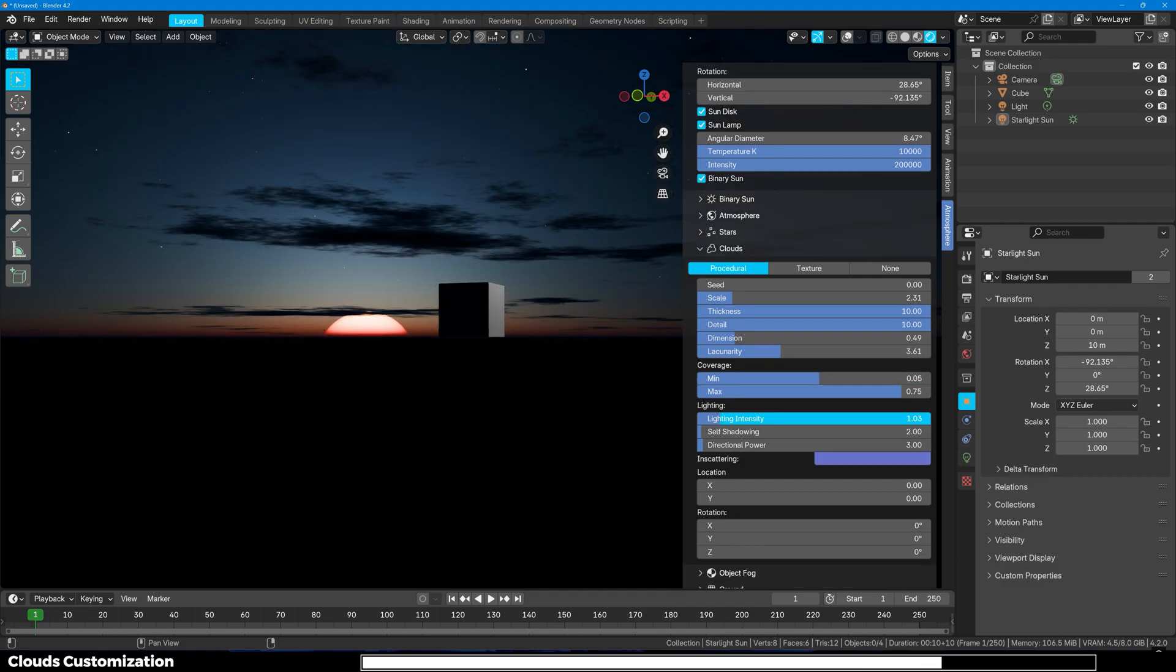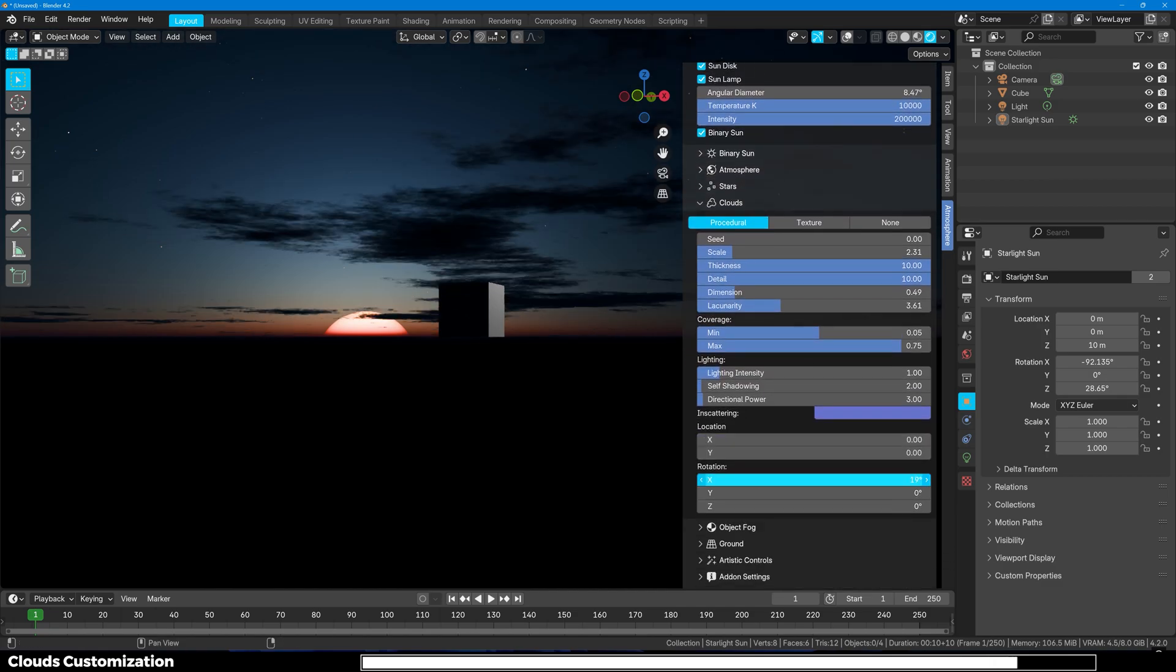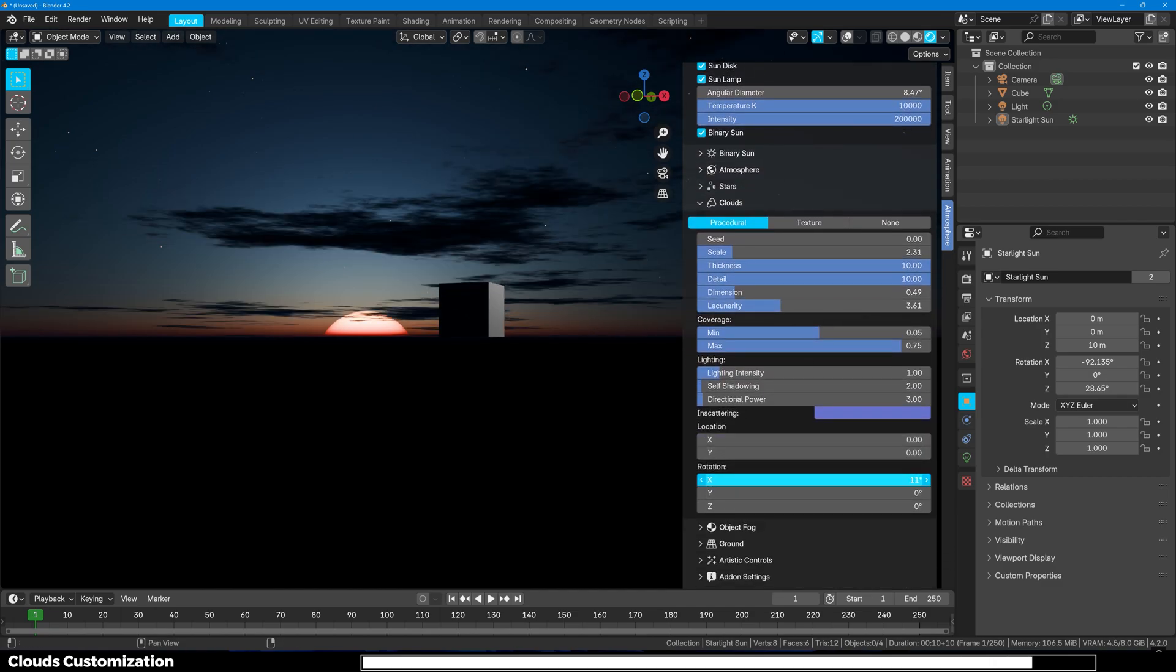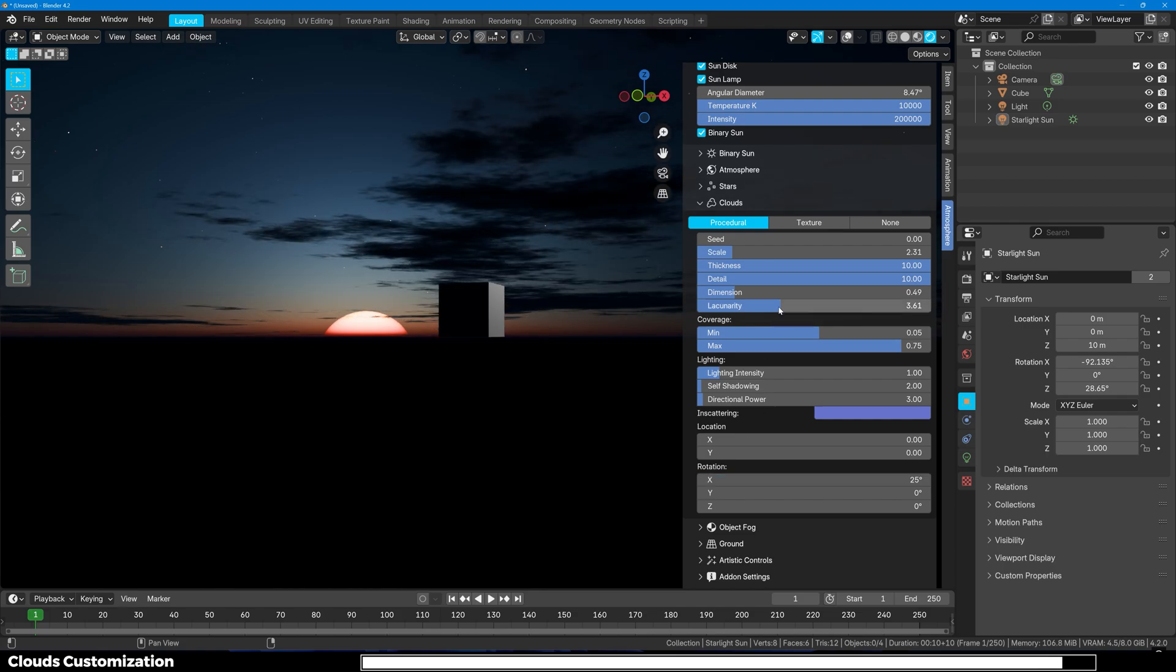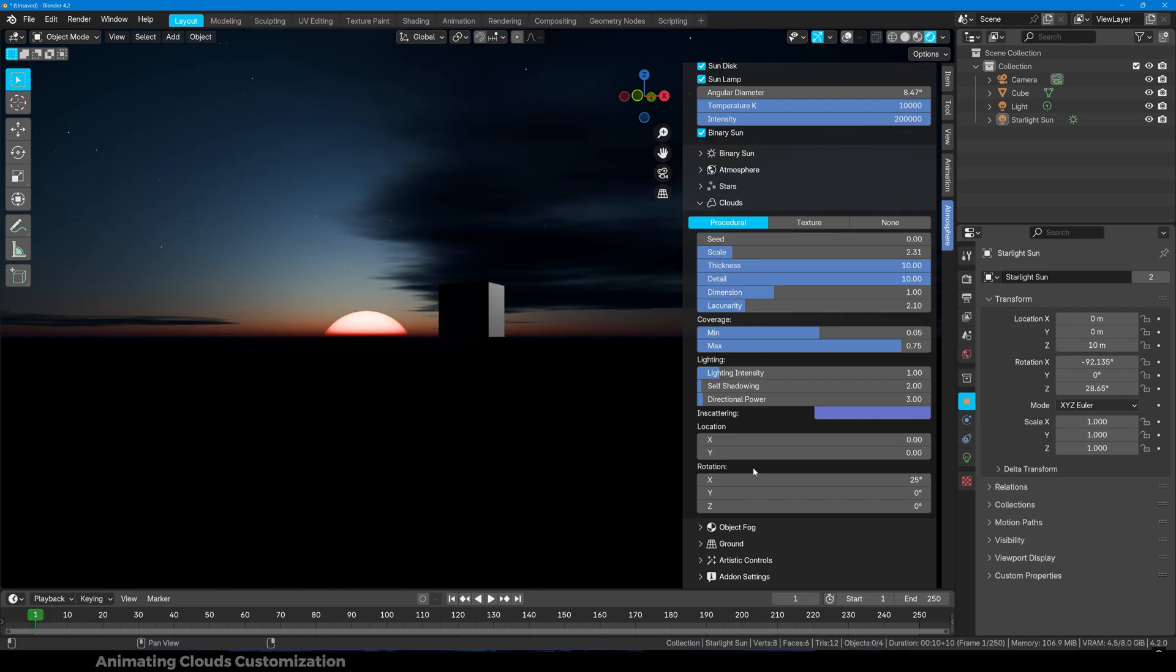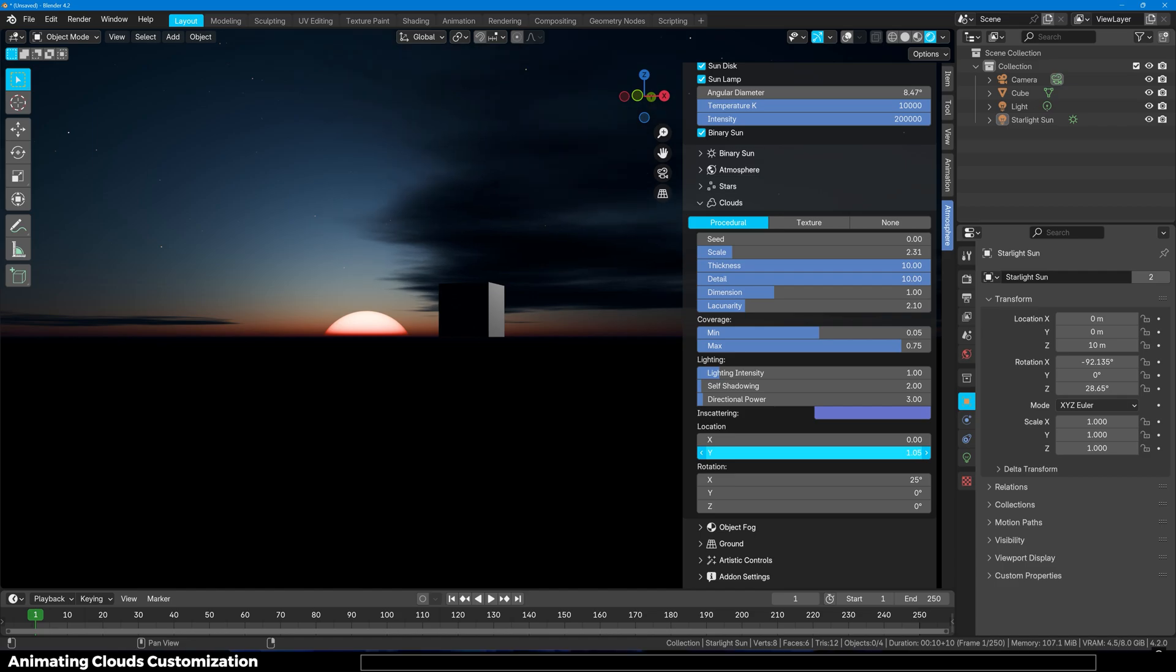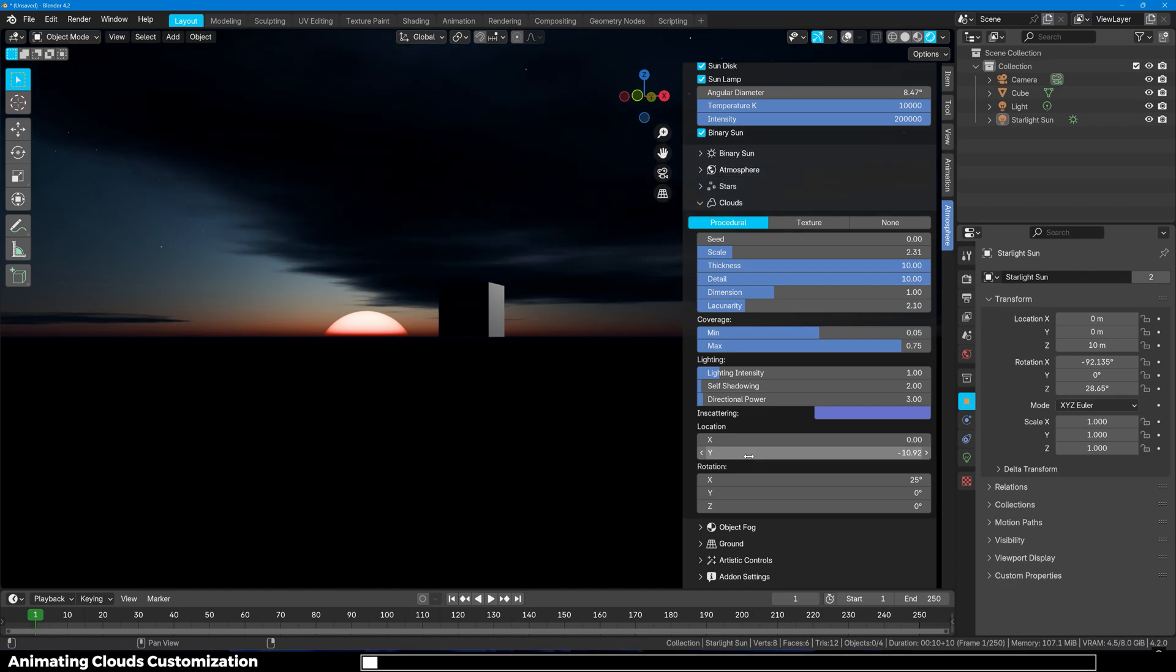You have light scattering through the clouds. And you can play with all of these settings, position and rotation. You can even animate the clouds and these will look very beautiful and nice. So here I will just move the location right here.